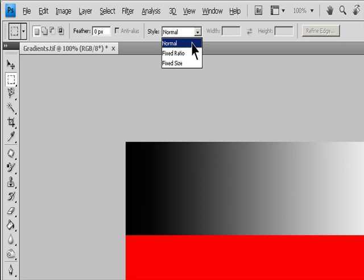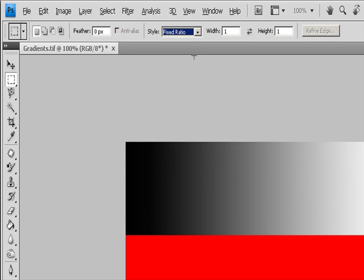For the Rectangular Marquee Tool or the Elliptical Marquee Tool, choose a Style in the Options bar. Normal determines the marquee proportions for dragging. Fixed Ratio sets a Height-to-Width Ratio. Enter values — decimal values are valid — for the Aspect Ratio. For example, to draw a marquee twice as wide as it is high, enter 2 for the Width and 1 for the Height.